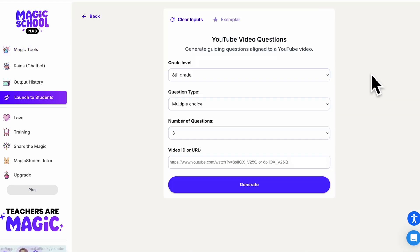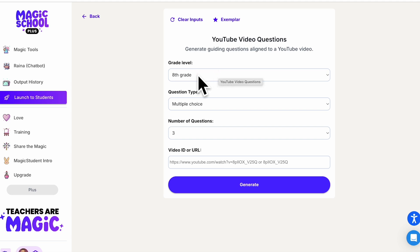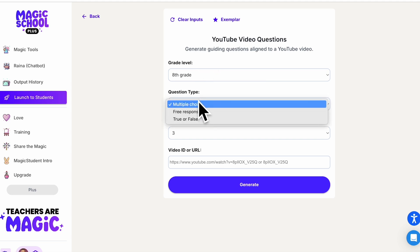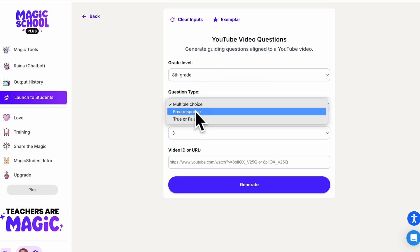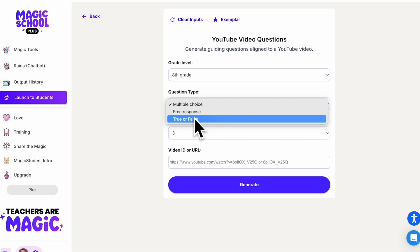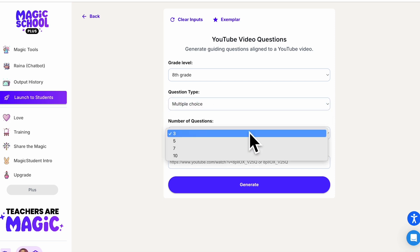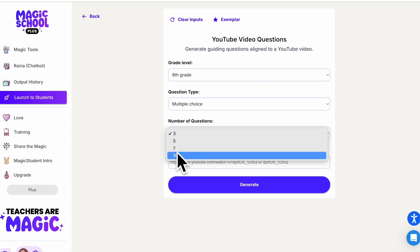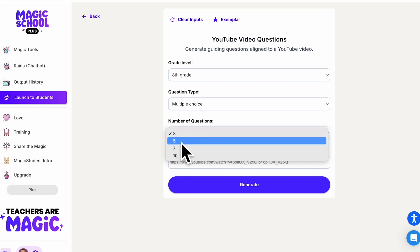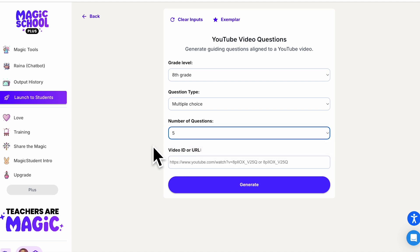Again, you're going to choose your grade level — I'm going to go with eighth grade. You can choose your question type: multiple choice, free response, or true or false. I'm going to stick with multiple choice for this one. You can choose anywhere between three, five, seven, and ten questions. We'll do five for this one since it's not a very long video.